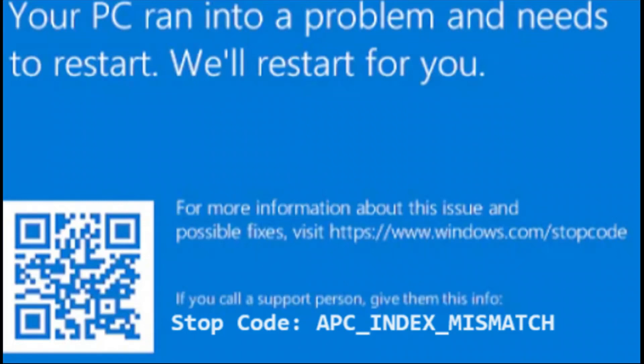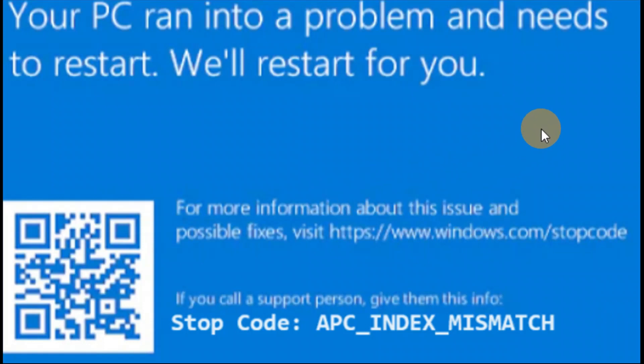Okay guys, in this video I'll be guiding you with a number of solutions for the error 'your PC ran into a problem and needs to restart' with the stop code APC index mismatch. One of the other solutions in this tutorial will help you. I hope it helps you. If this video really works for you, be sure to share this video with your friends and family.